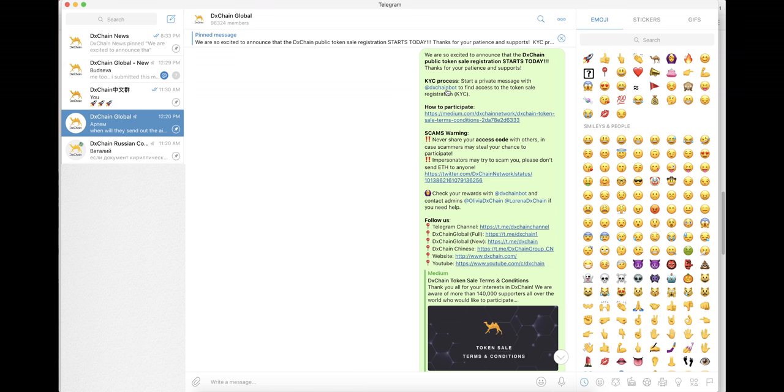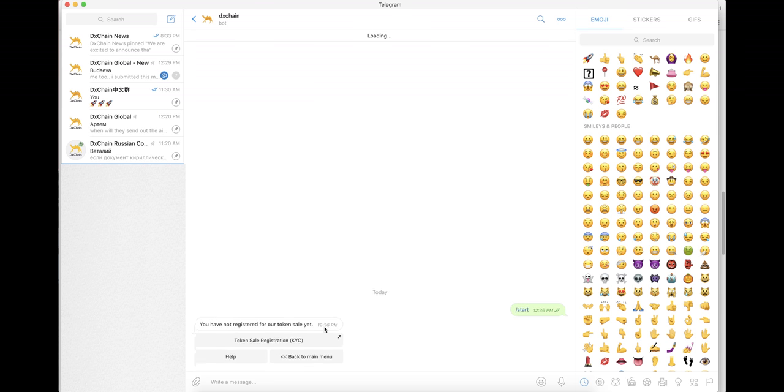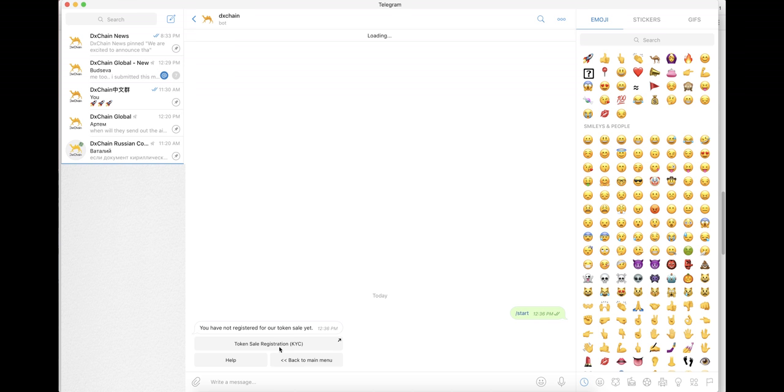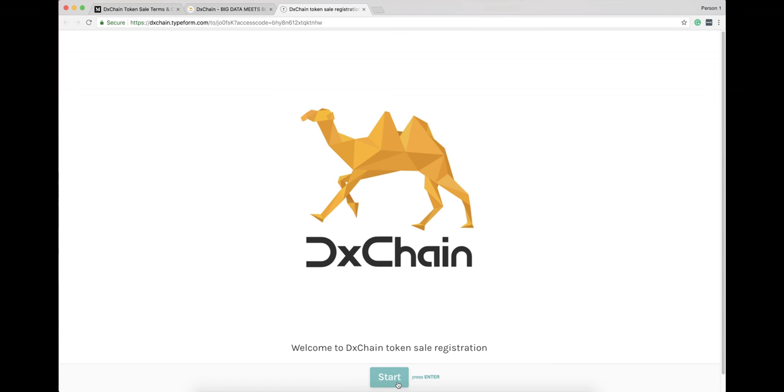First of all, start a private message with a dChain bot to find access to the token sale registration page. Open up the page and follow the instructions to complete all the questions.